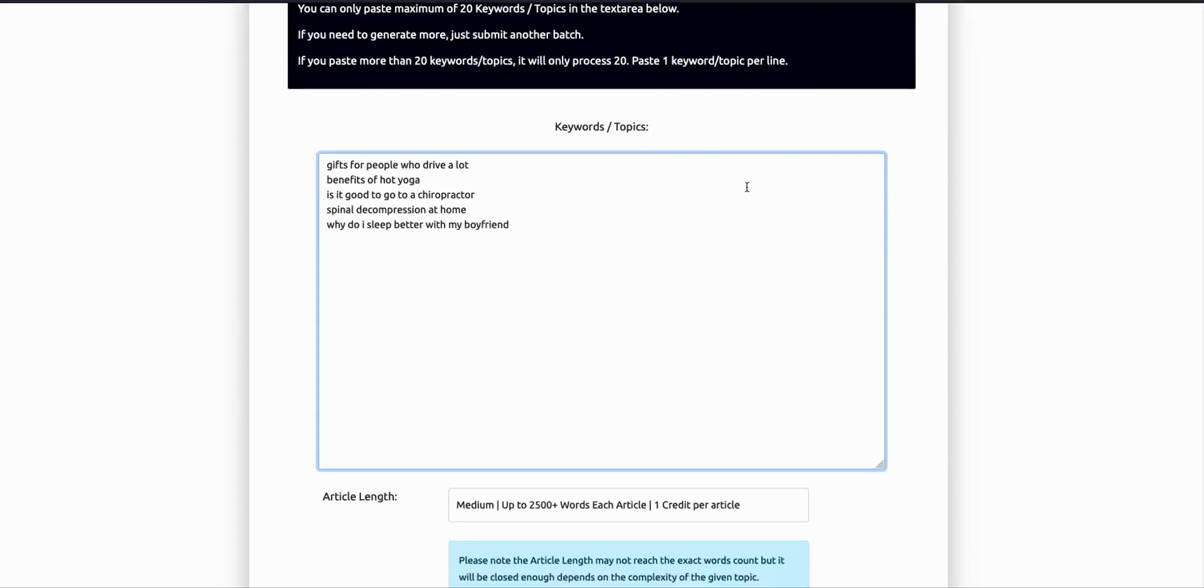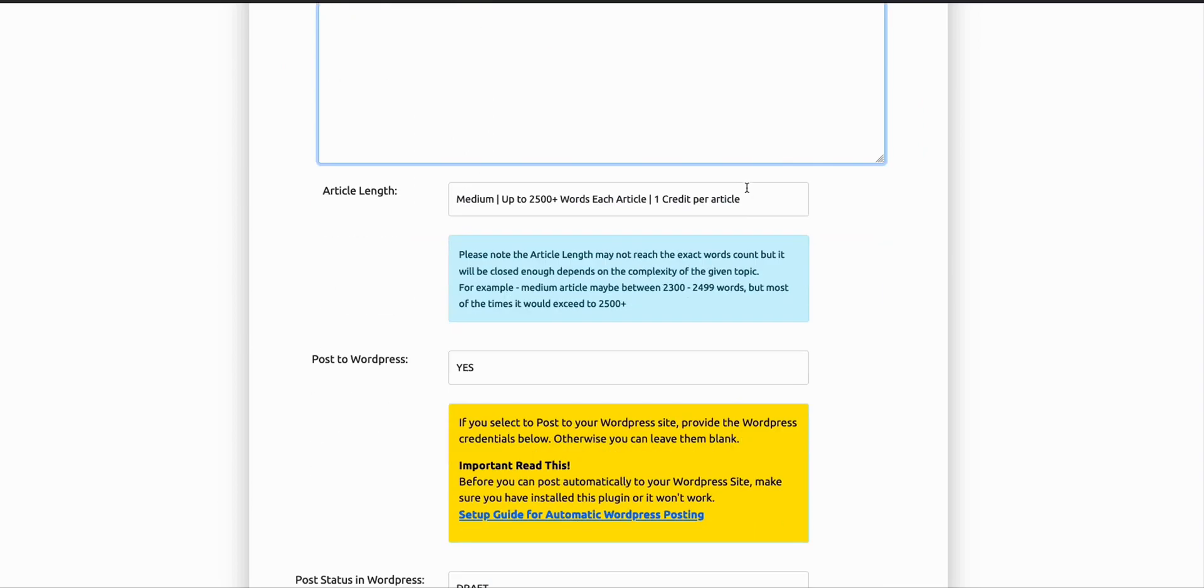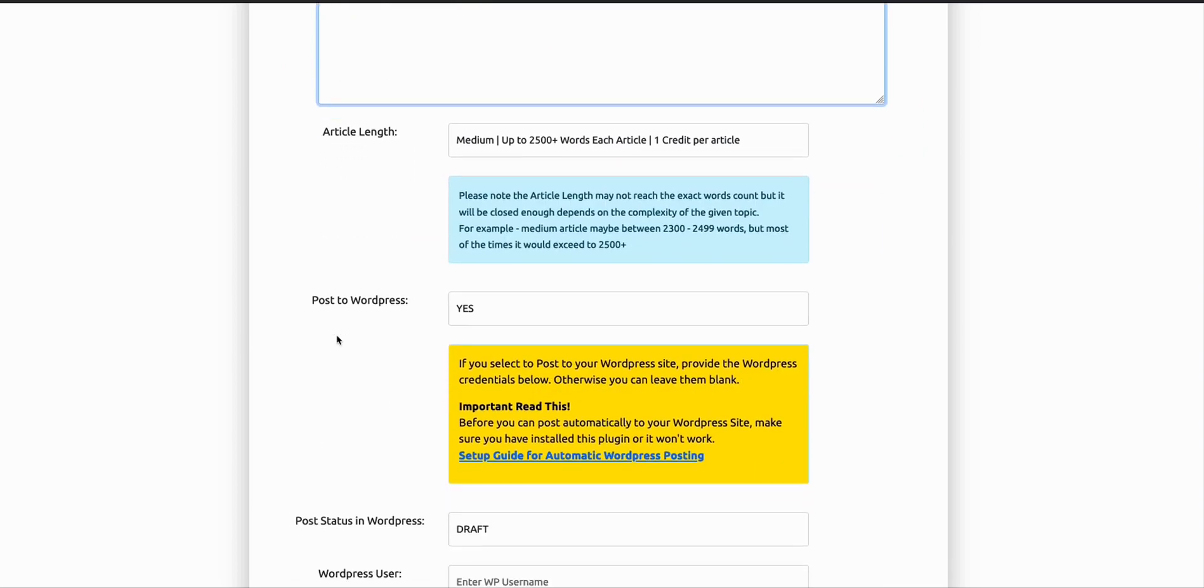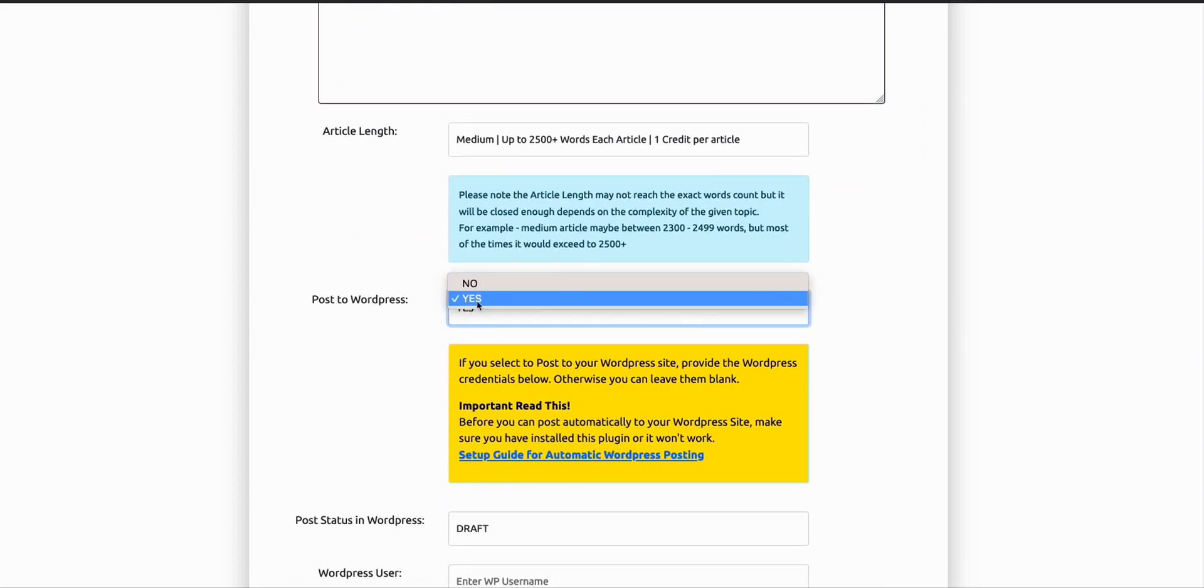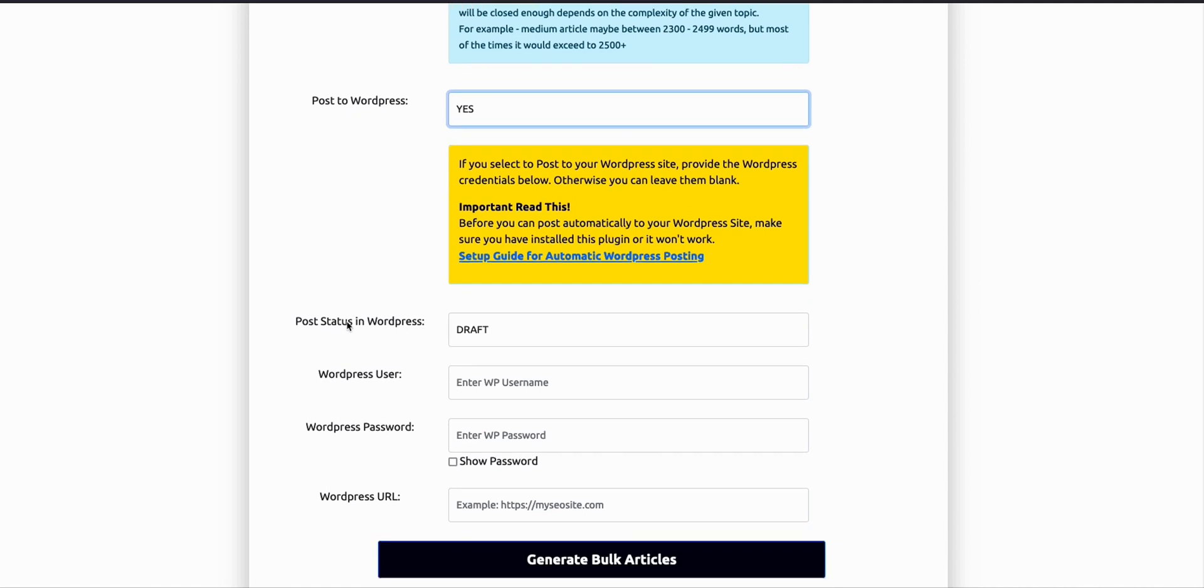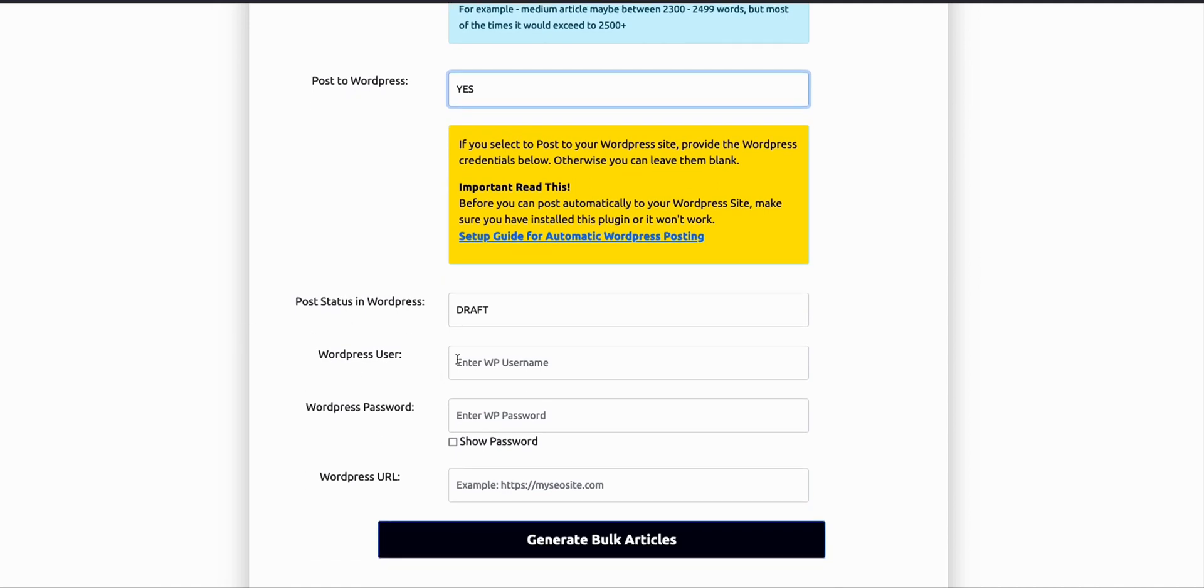Once you have that, I'm going to post them directly to my WordPress website. Here, you have to fill in your WordPress credentials. And the articles, I want them to be posted as draft, so I can manually edit them if I want to add some images or if I want to change some of the topics or the wordings.